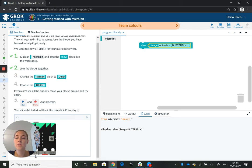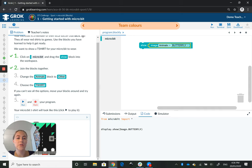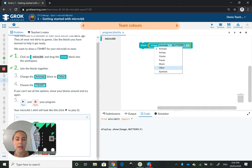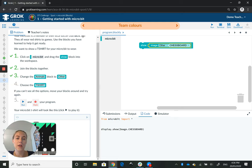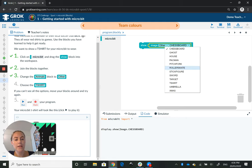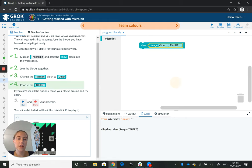The next thing we need to do is change the animals block to other, so we're going to click here, scroll down, and then click other. And that's our next tick. Number four, choose the t-shirt. So we're going to click here, scroll all the way down and find our t-shirt, click that, there's our tick.